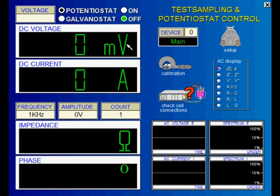If you have additional external potentiostats, electronic loads, multiplexer cards, or a noise probe installed, you may switch to one of these channels by clicking the DEVICE button. After doing that, all settings and displays on the control potentiostat page are related to this channel.